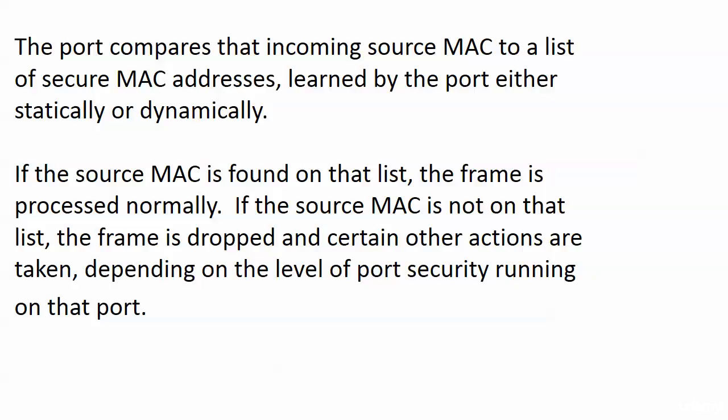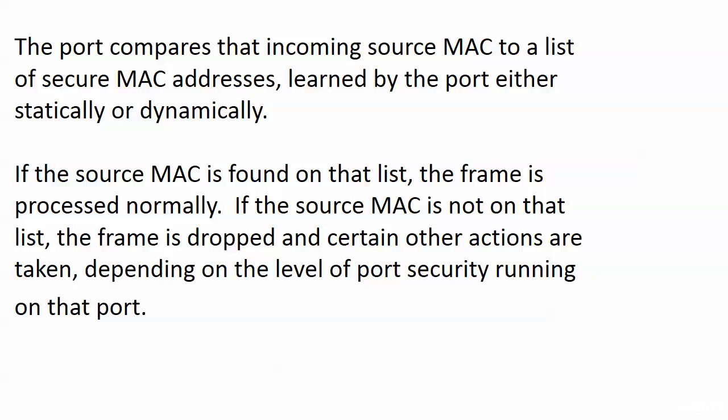Now if the source MAC address is found on that list, then the frame is processed normally because the address is considered secure. But if it's not, if it's not on that list, the frame is dropped and certain other actions are taken depending on the level of port security that's running on that port.